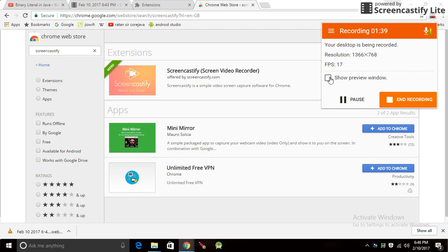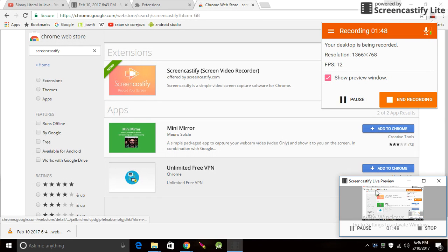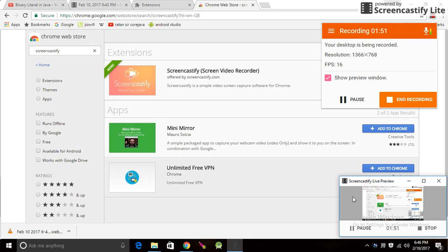If I click here, the recording is going on so it's showing the preview window. If I click into preview, it will show a preview so that you can see how the video is recording.